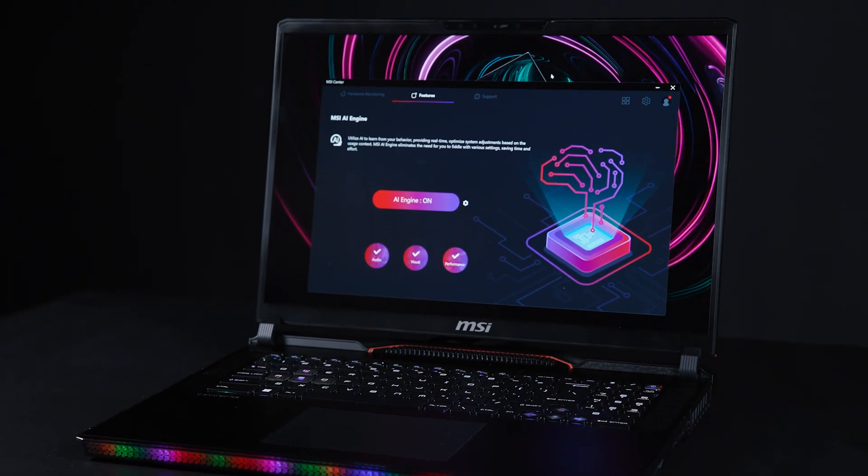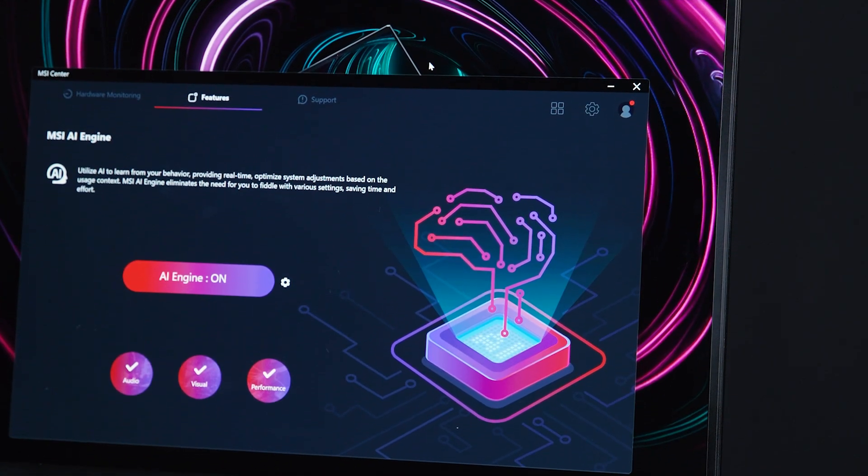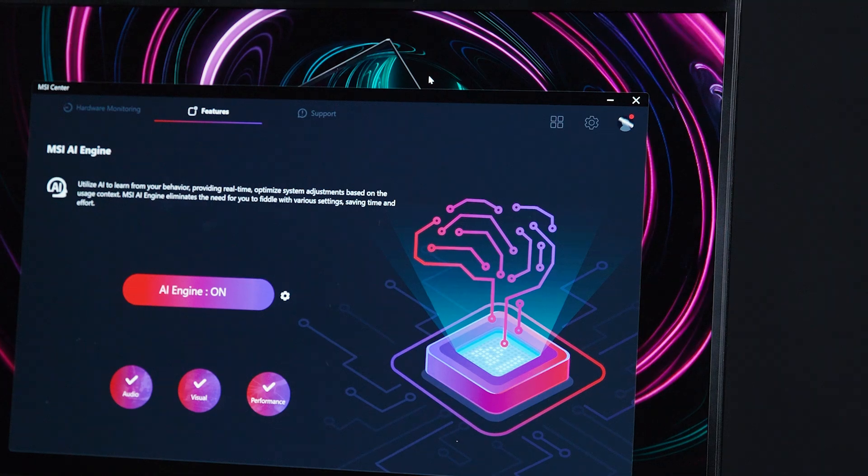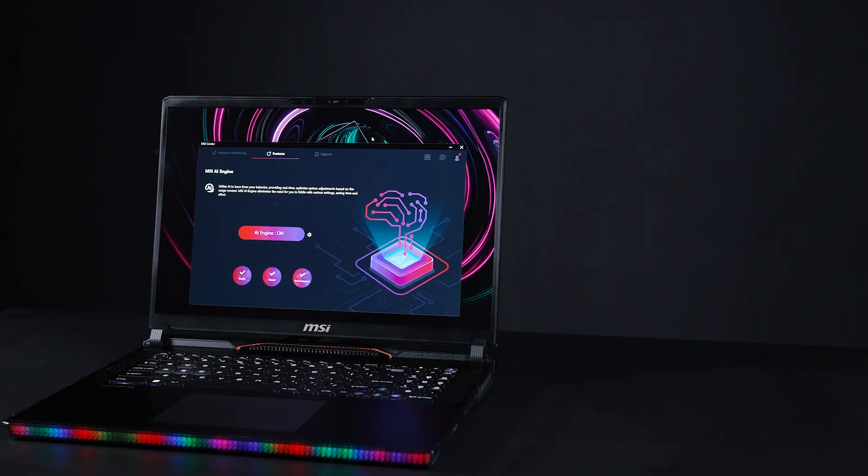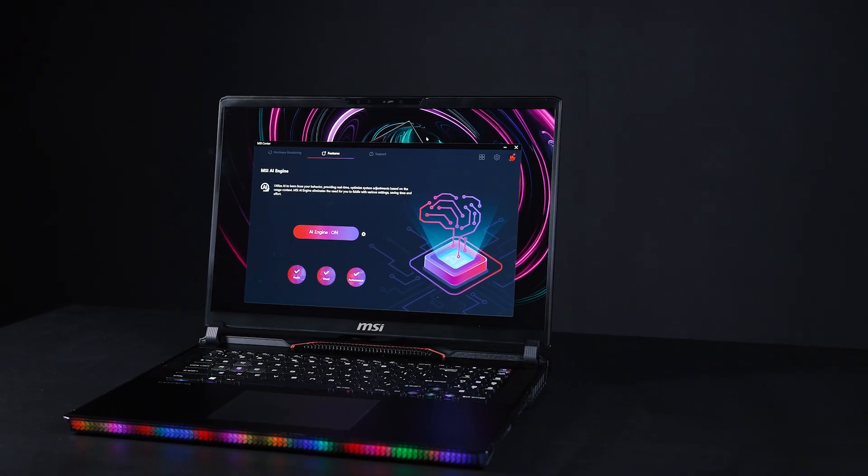With the MSI AI Engine, your laptop becomes your intelligent companion, adjusting settings in real time to meet your needs.